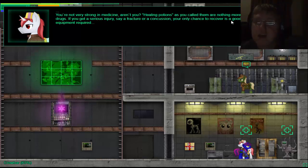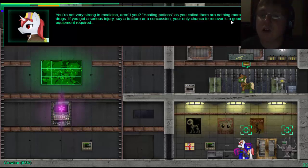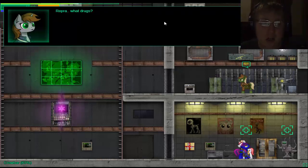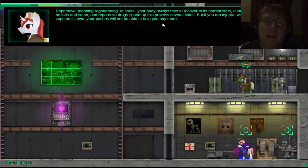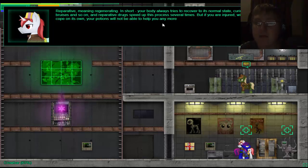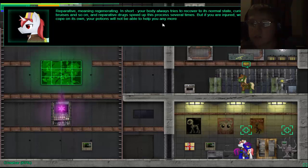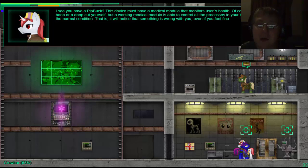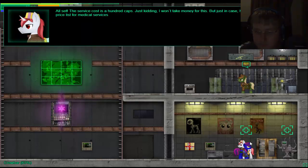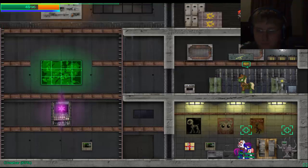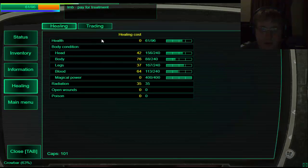You're not very strong in medicine, are you? Healing potions, as you call them, are nothing more than potent repetitive drugs. They are serious, if you get a serious injury, say a fractional concussion, your only chance of recovery is a good doctor with medical requirement required. Repo. What drugs? Reperative. Meaning, regenerating. In short, your body always tries to recover to its normal state. Curing your own very gut bruises and so on. There are repetitive drugs to be processed several times, but if you are injured, in which your body cannot cope on its own, your potion won't be able to appear in any way. Wait, I see a pip buck, this device may- Oh god.